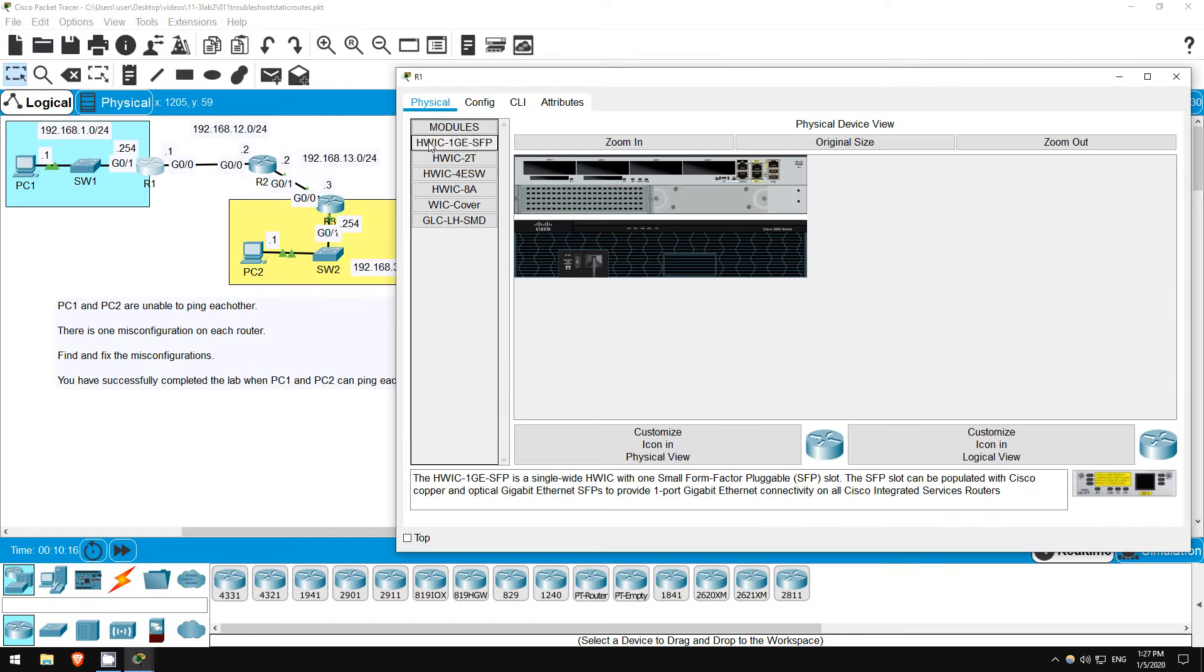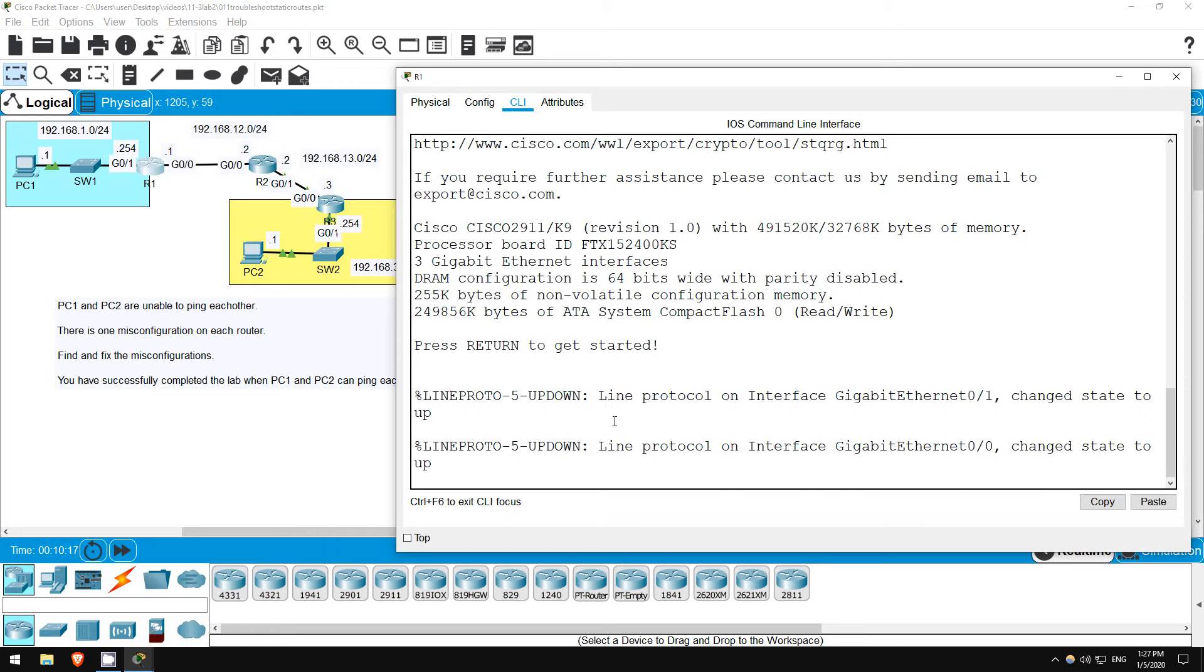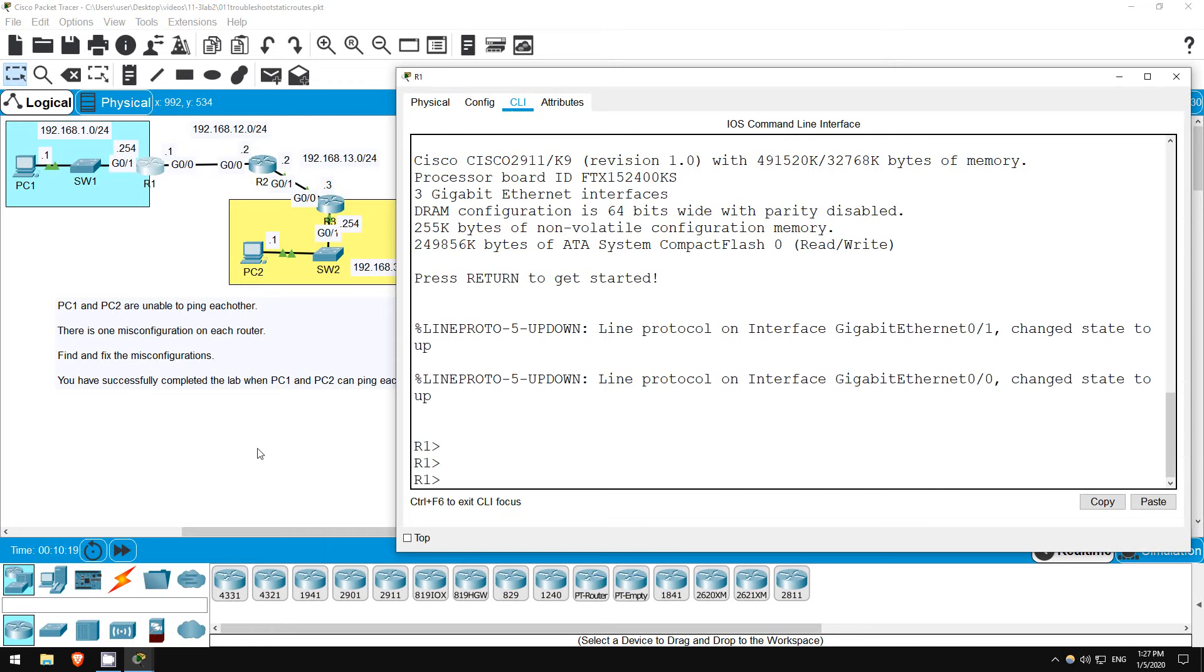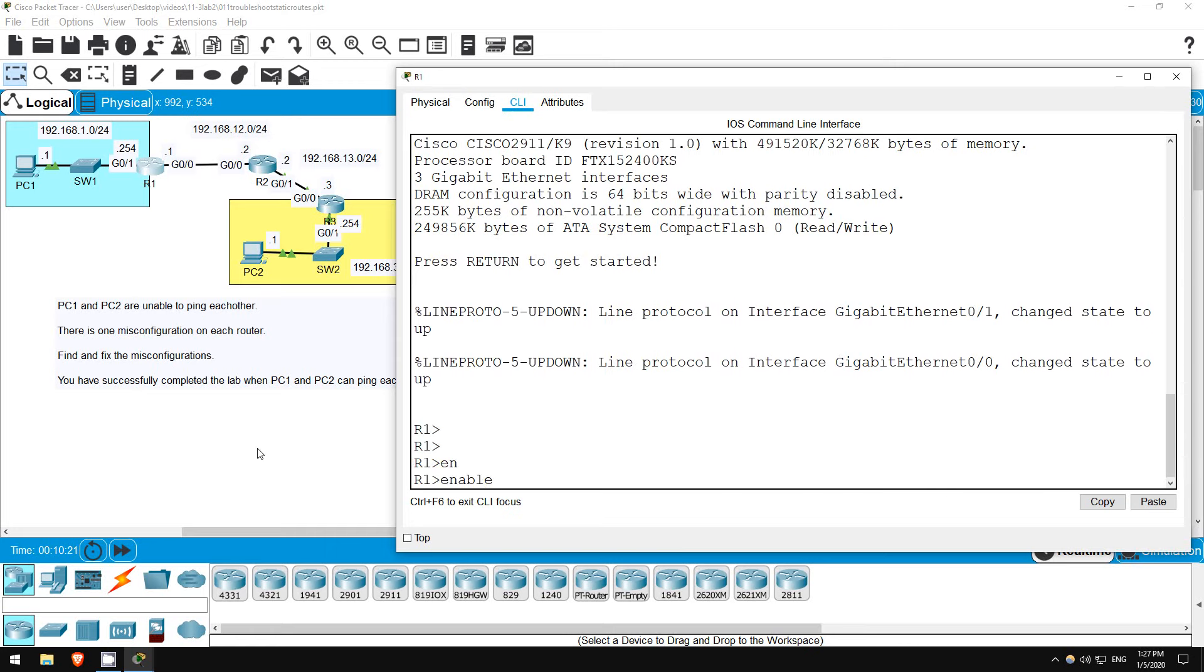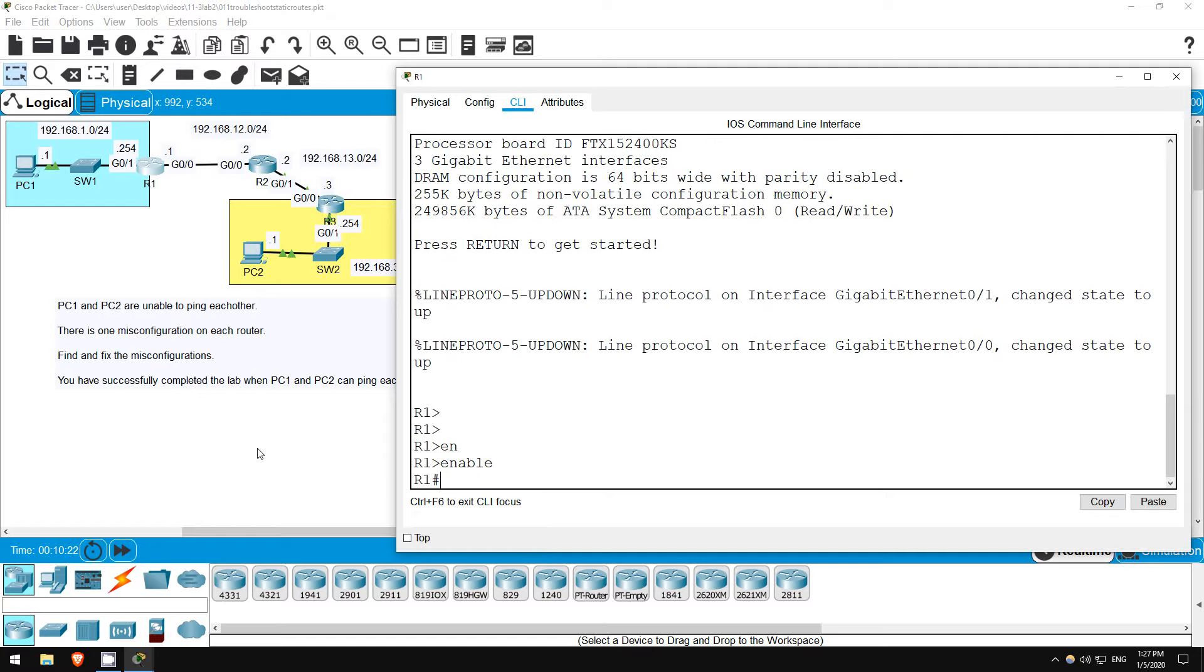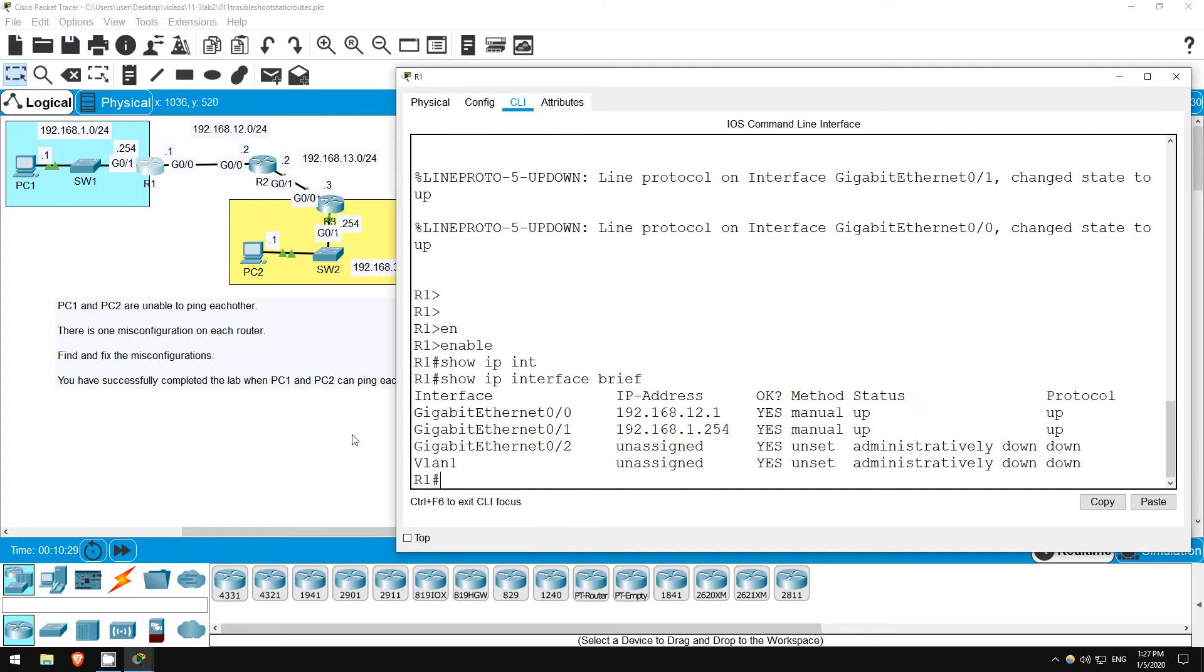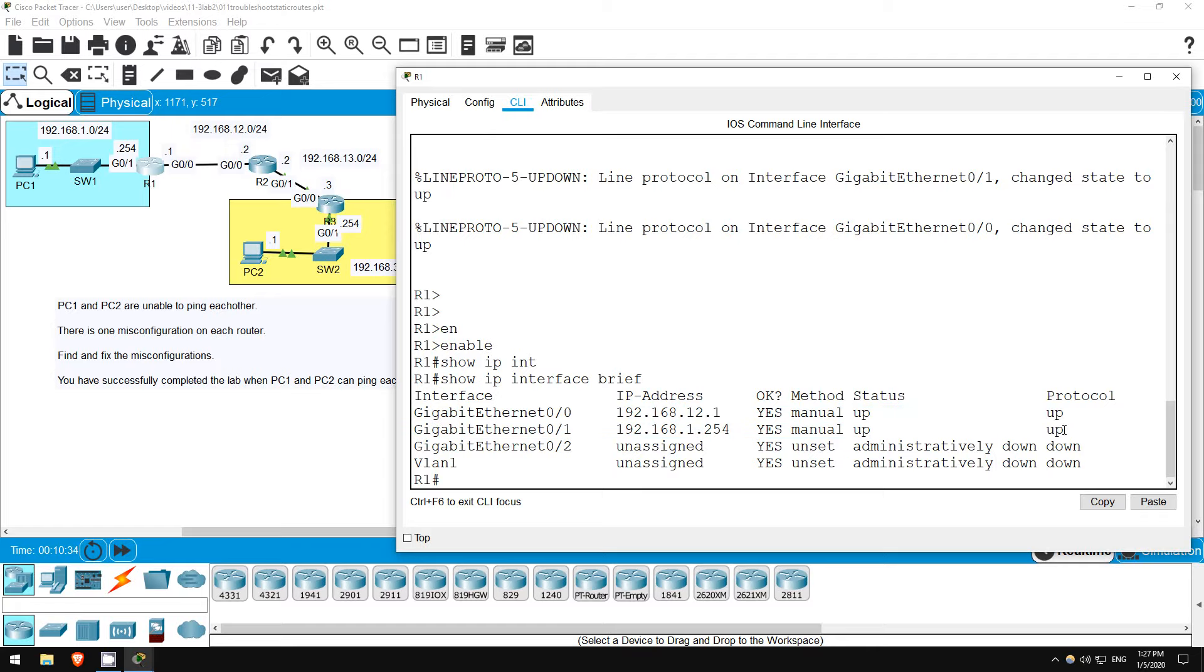Let's go on R1 now, and see if we can find the issue. Enter privileged exec mode with enable. First, I'll check if the interface configuration is okay. Show IP interface brief. The addresses are correct, and both interfaces are up-up, so the interface configuration is fine.